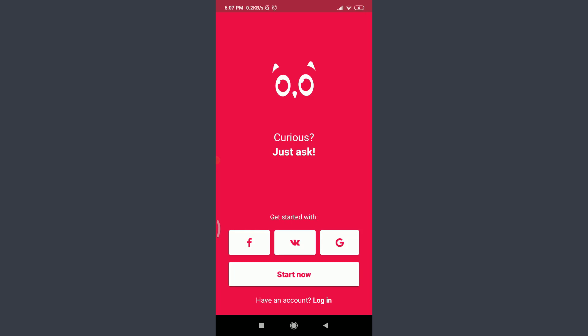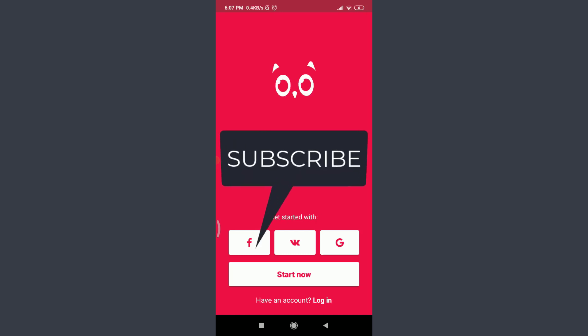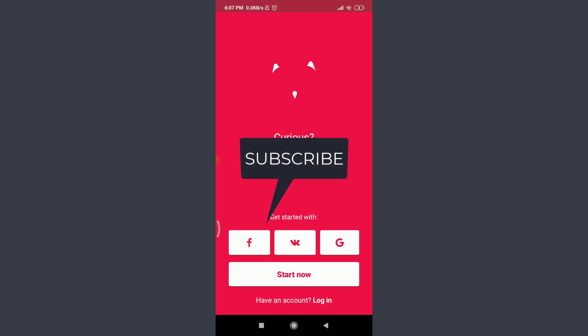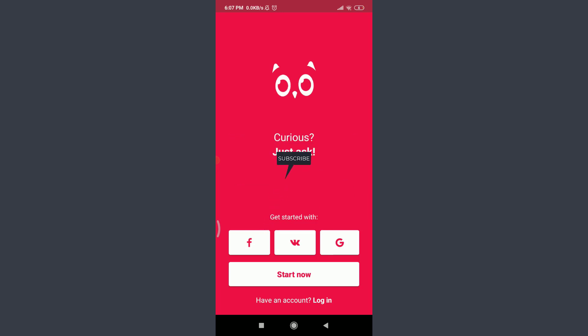Want to learn how to fix your login error on your Ask.fm app? I'll teach you how to do it today. Welcome back to Tutorials Point — before starting, you can subscribe to our channel for more videos and updates.